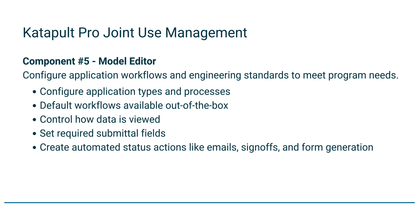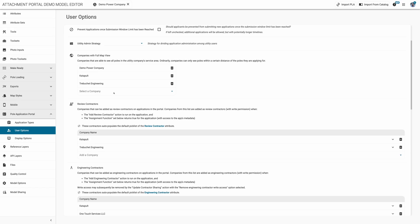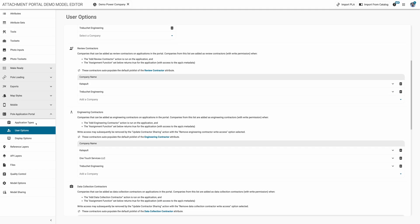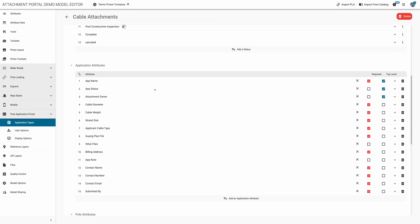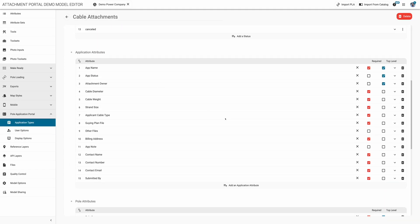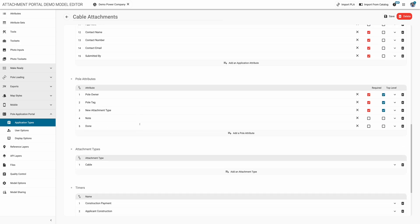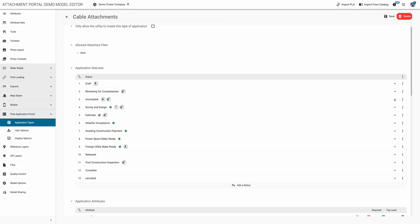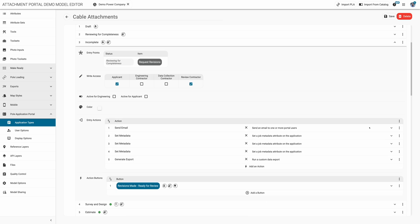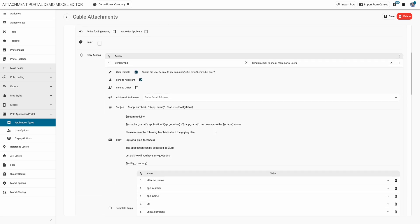Behind the scenes, the Catapult Pro model editor allows portal admins to configure the specific workflows that are best for their joint use program. Choose how utility assets are presented, manage application submittal requirements, and configure automatic email notifications, digital sign-offs, and form generation for each application type and status stage.